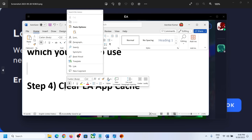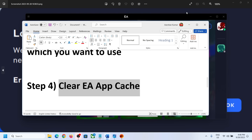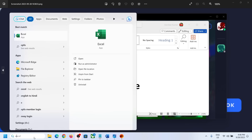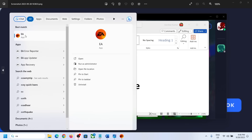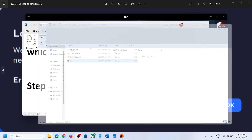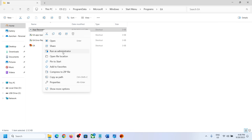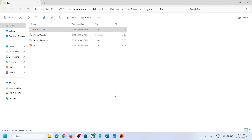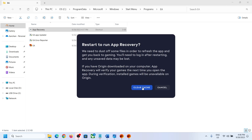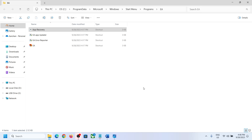The next step is to clear EA app cache. Type EA in the Windows search box, right-click on EA app and click Open File Location. Right-click on App Recovery and click Run as Administrator, click Yes to allow. You will see a Clear Cache option — click on it.